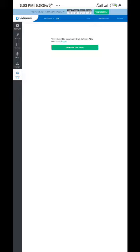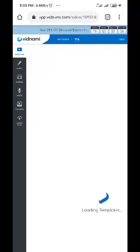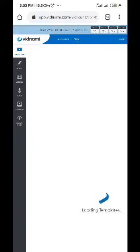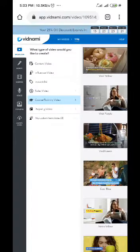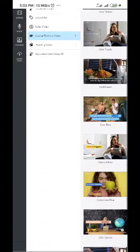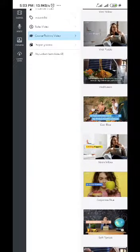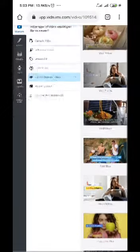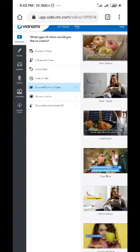As you can see, let me enlarge it a little bit. This template area, you click here. This is where you pick a template you want to be working on. There are several kinds of templates you can work on. They are in categories. We have the content video, influencer video, sales video, course training video, property video, and etc.